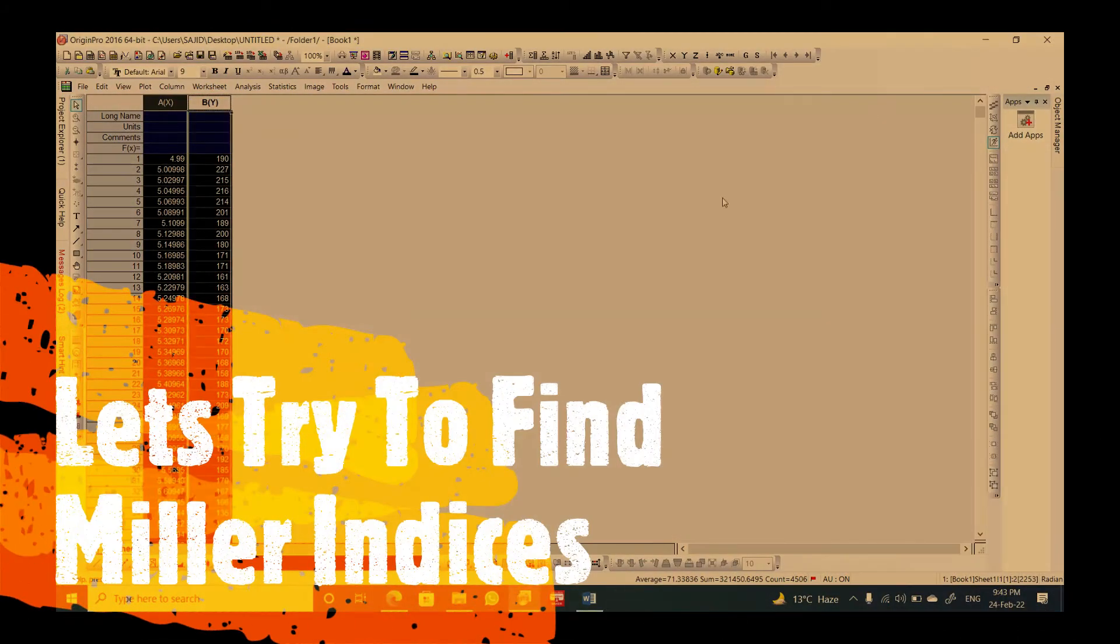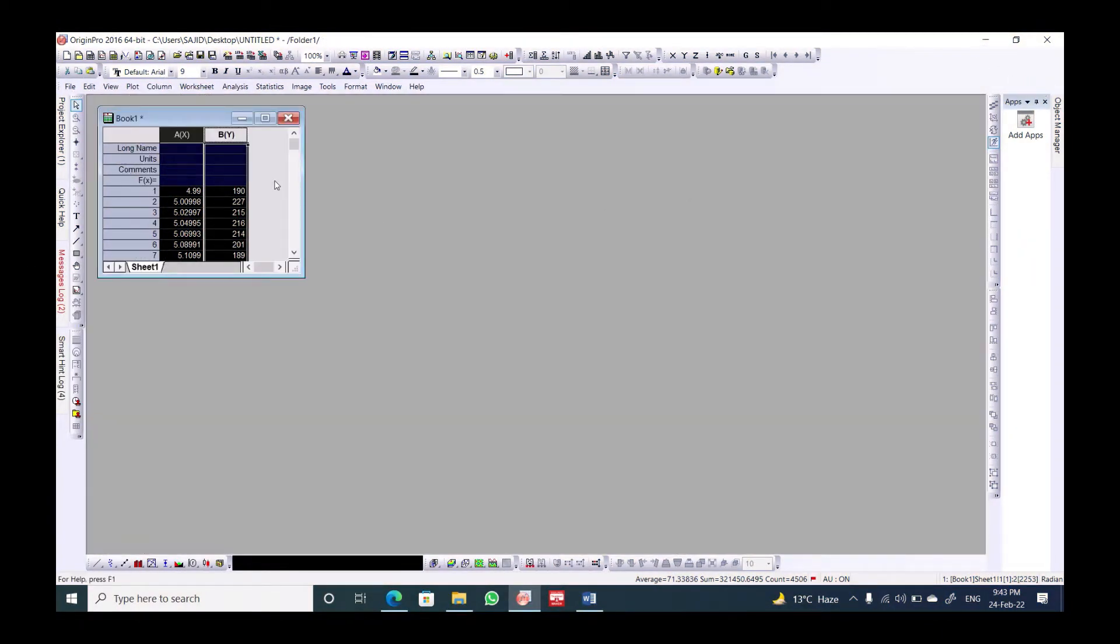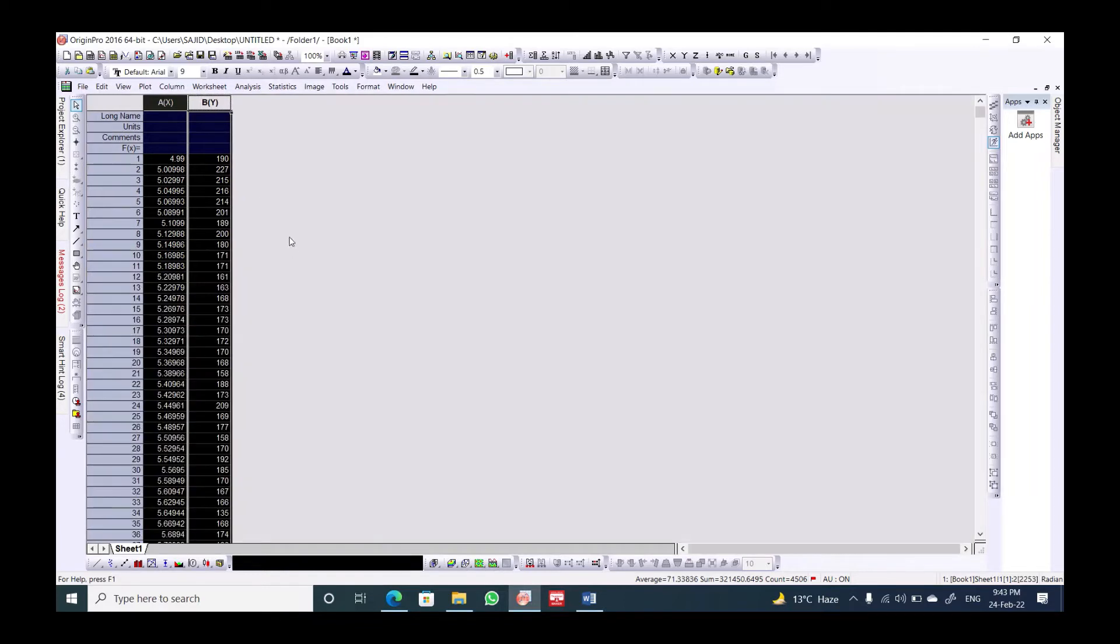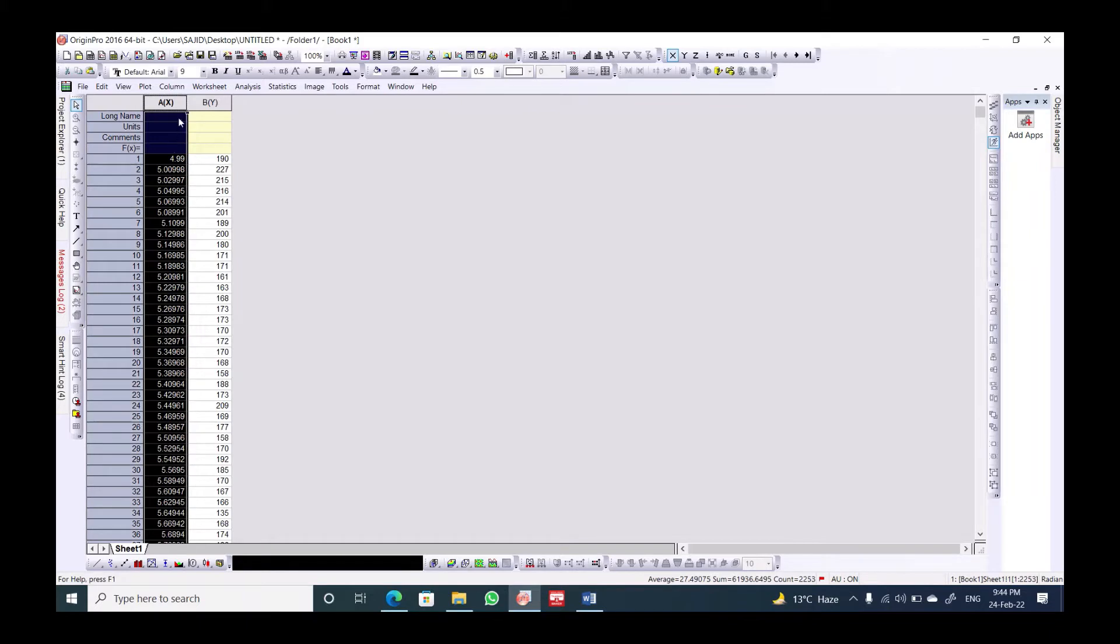Hello everyone and welcome back to the Physics Video Channel. Today we will see how we can index the perovskite crystal with the Miller indices. For that we need the XRD data. In this case we have prepared a sample of the perovskite crystal on the glass substrate.